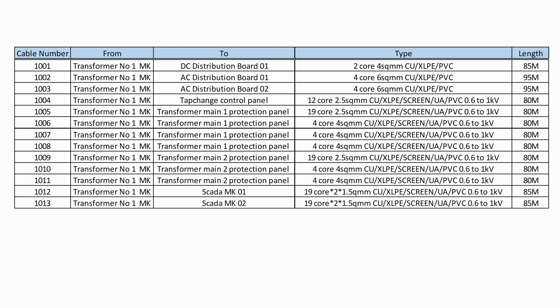If we do this first on an Excel spreadsheet we can then work out the total length for all of the cables of each type, and this will allow us to place the control cable order with the manufacturer.